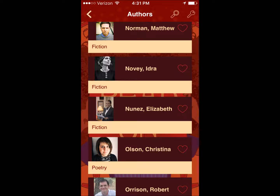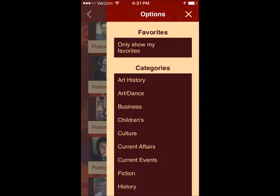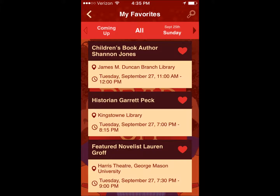Browse our nearly 200 authors or click the wrench to filter by genre. Looking for a favorite? Click the search button up top. Then view all of your favorite events on one screen for easy planning.